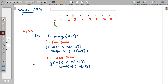Our pointer i is at index 0, which is an even index. We check arr[i] and arr[i+1]. Here arr[i] is 5 and arr[i+1] is 4. Since 5 is greater than 4, we swap arr[i] and arr[i+1]. After swapping, we get 4 at index 0 and 5 at index 1.